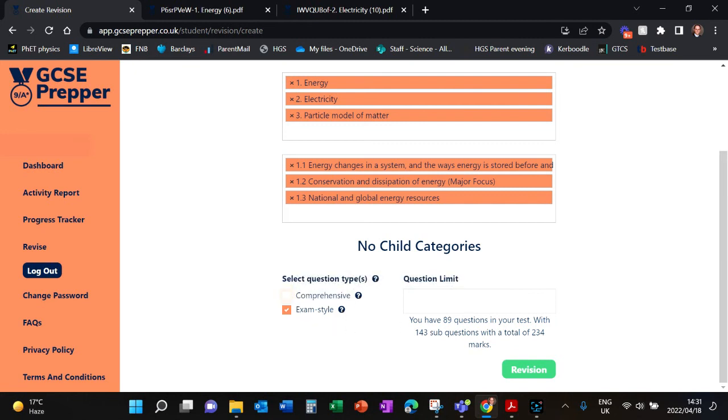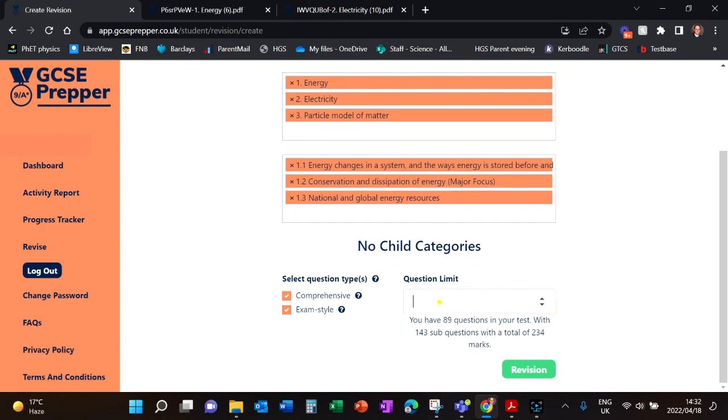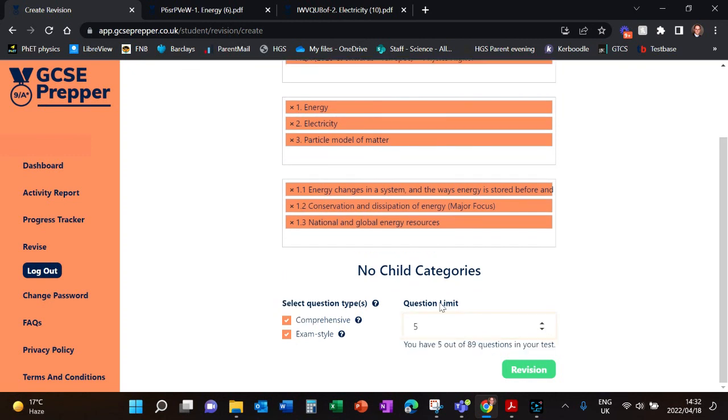You can switch off certain items. You are then going to restrict the number of questions that are available. So my advice is to keep them both on. I want a short little quiz of five questions, and you hit Revise.